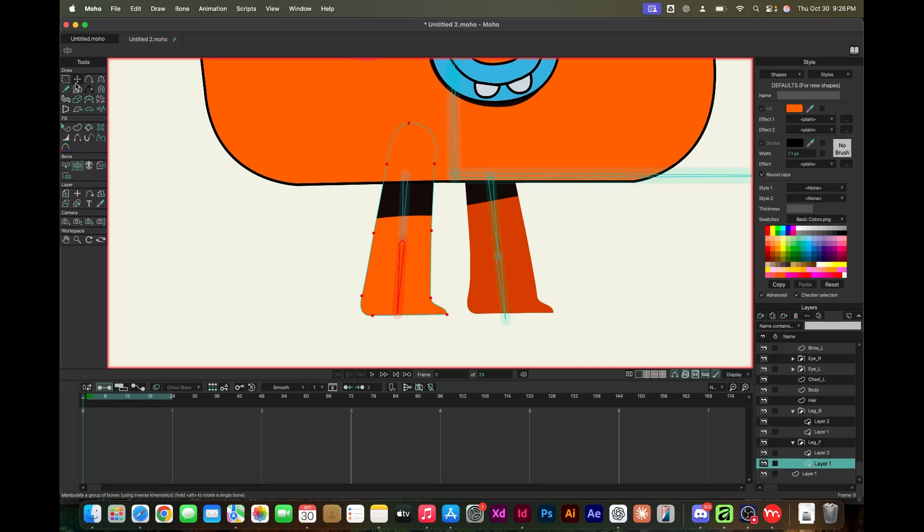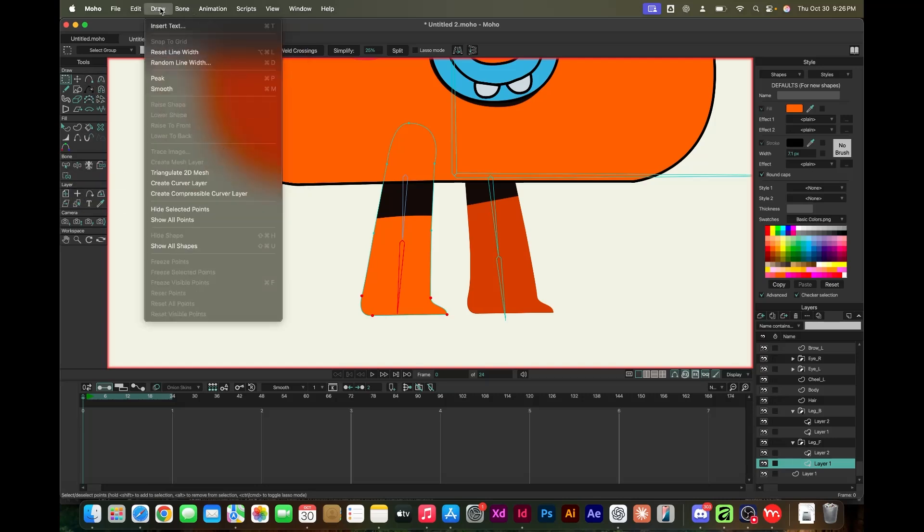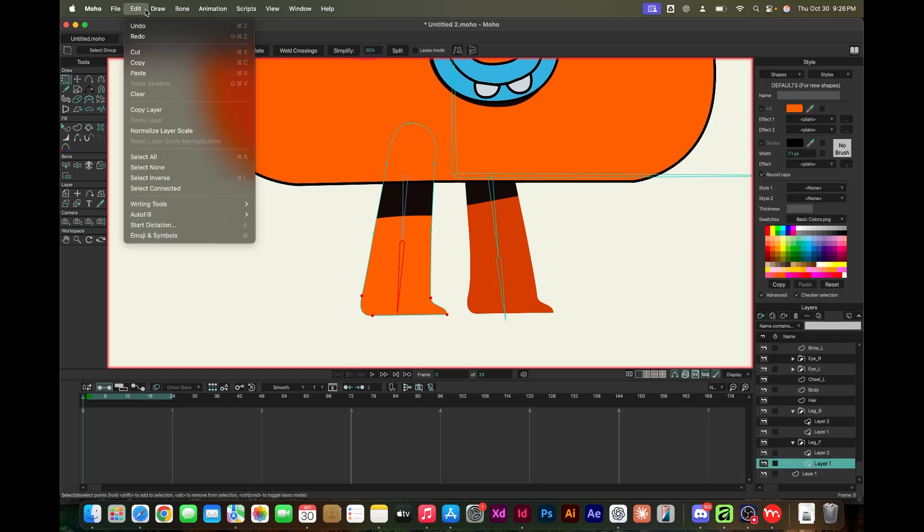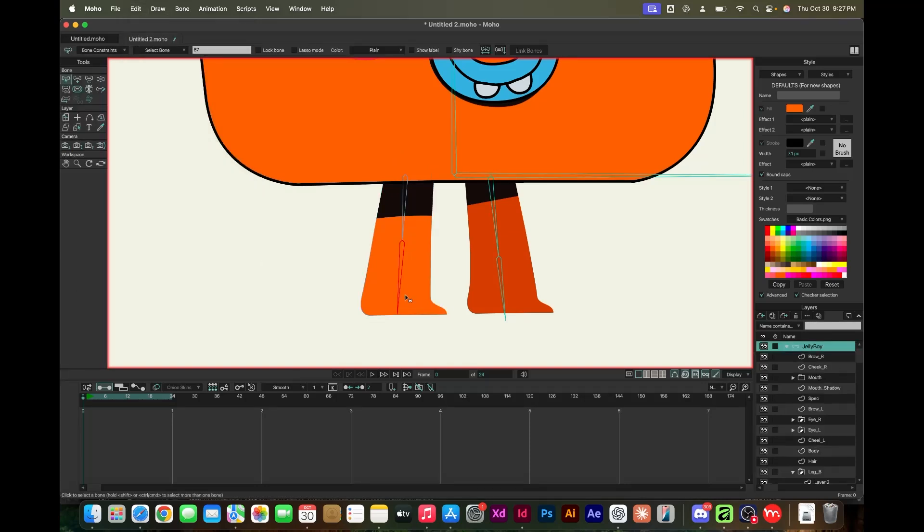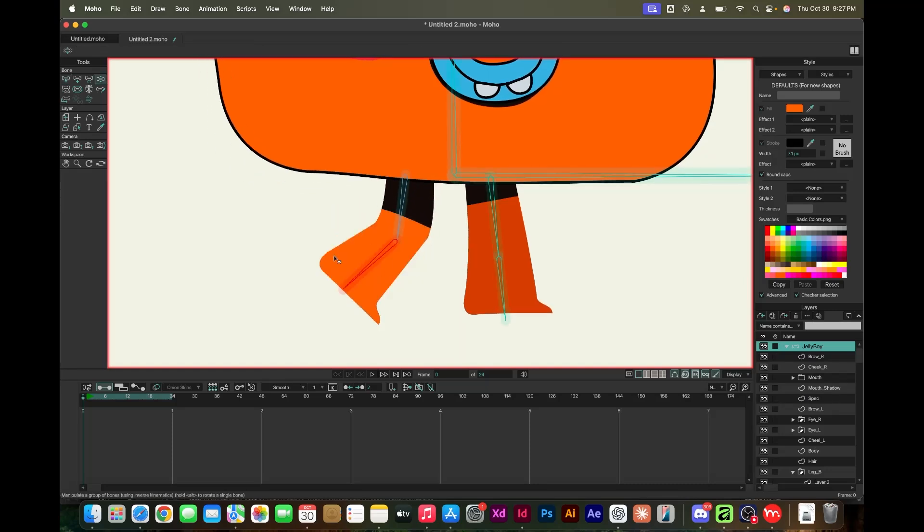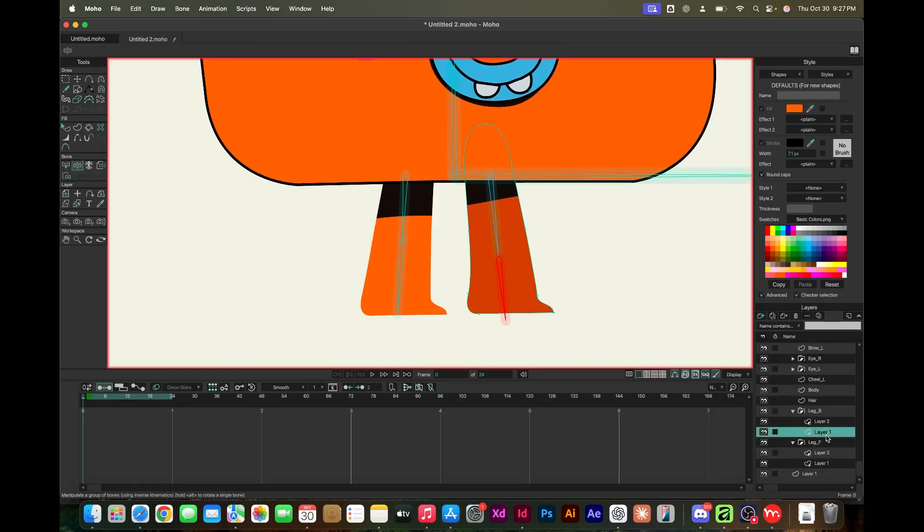It does facilitate frame-by-frame animation, but the rigging stuff is where it really shines. It has a lot of tools. The tutorials on the Moho website explaining the ins and outs of the program are well done.